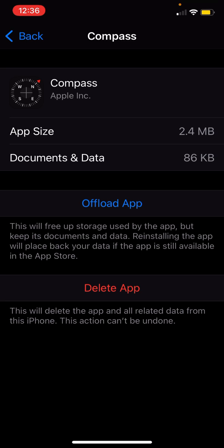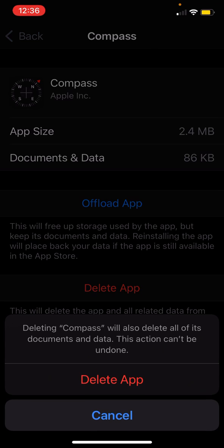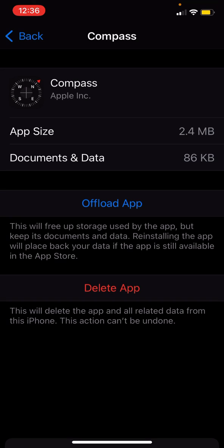But I want to delete the app, so I'll press this. Deleting Compass will also delete all of its documents and data. This action can't be undone. Delete app? Yep.